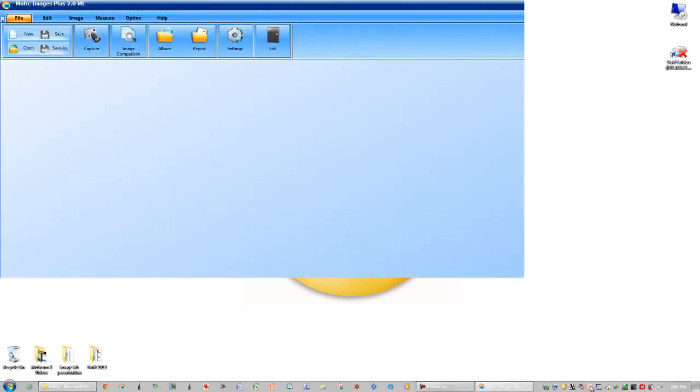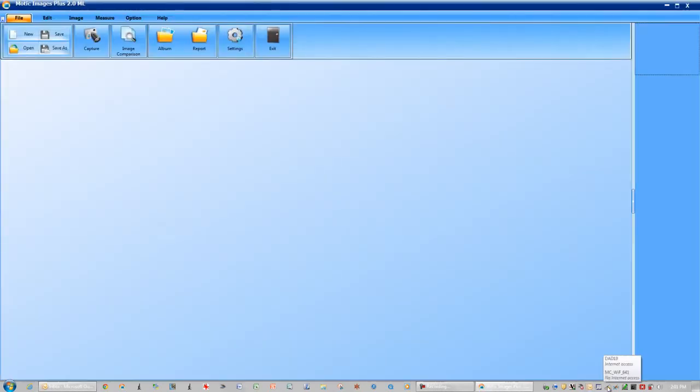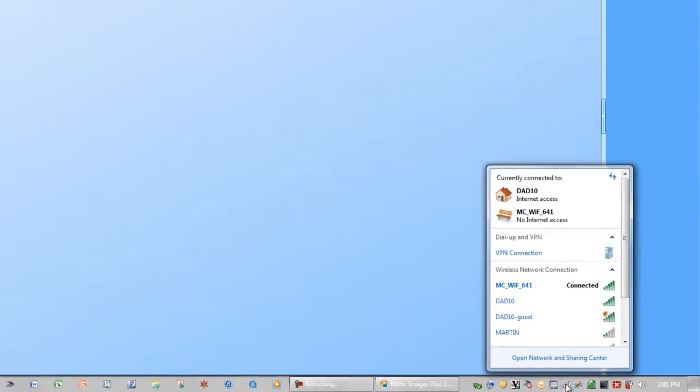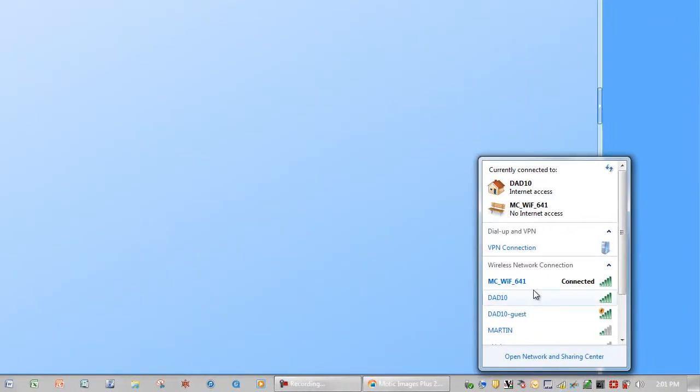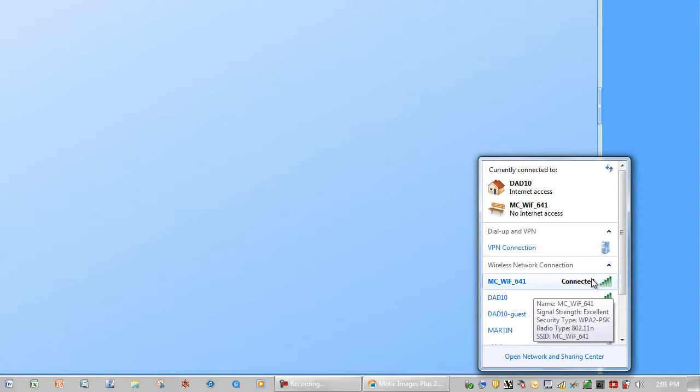While that's loading, go down and check your wireless connections to make sure that you have connected to the Wi-Fi camera. Here you see that camera is connected to my PC.